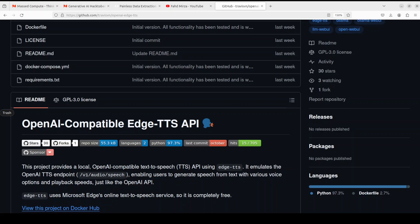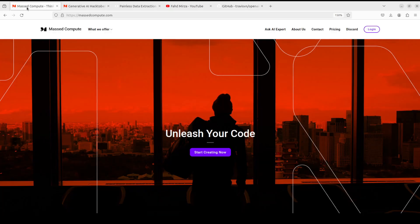After installing it locally, I will also be using the Open Web UI GUI interface to integrate this server. But if you don't want to use Open Web UI, you can simply use its API as a standalone service, which is really cool. I'll show you what that means shortly.